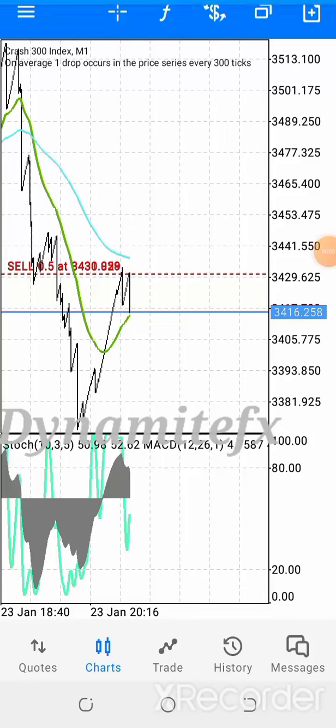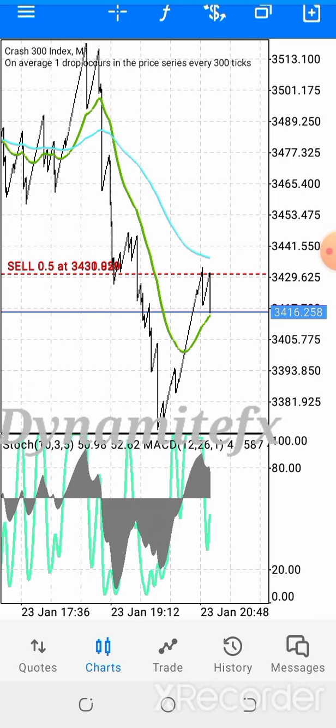In my previous video, I posted about my best strategy on MACD — how to use the MACD to trade, catch spikes, and follow the trend for trend trading. If you haven't seen that video, please do watch it. The link is in the description box. I wouldn't repeat it here, but this is a practical video.